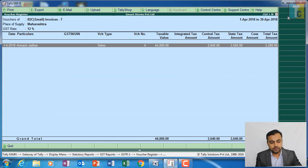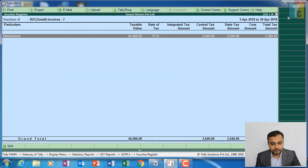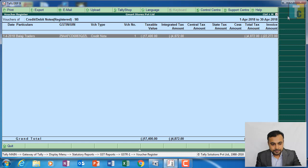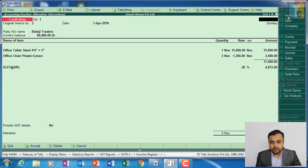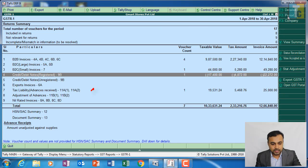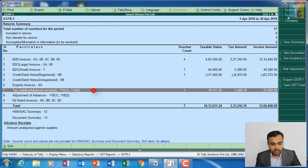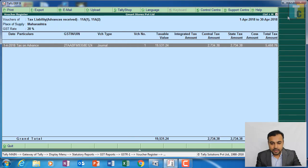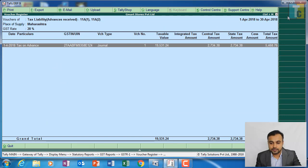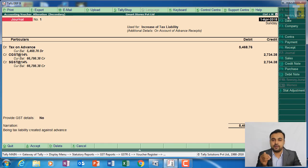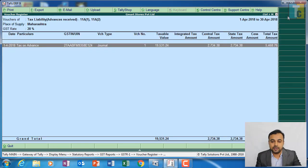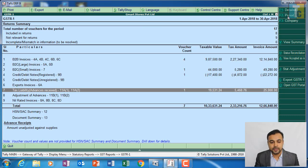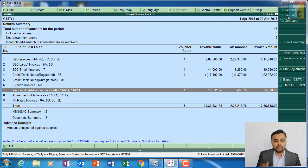Next, we had one advance received. We had advance received from Universal, and we had passed a journal voucher and created a liability of GST against that advance. So here it is reflected in your GST R1.